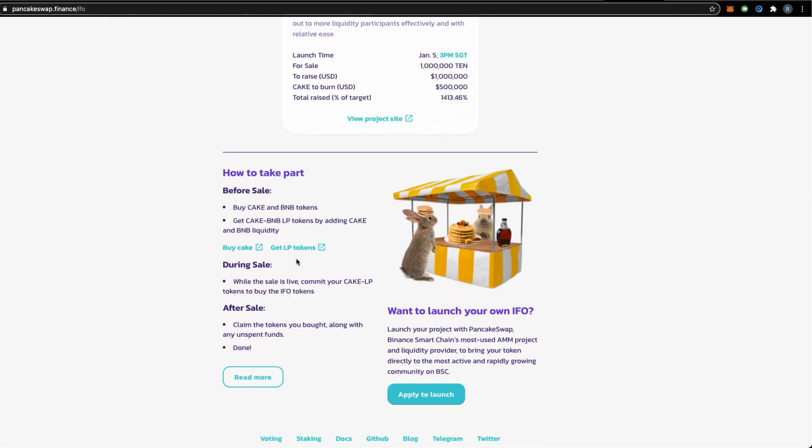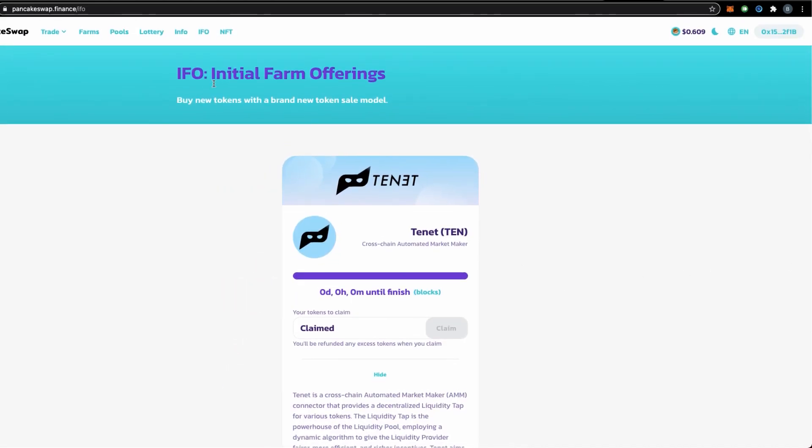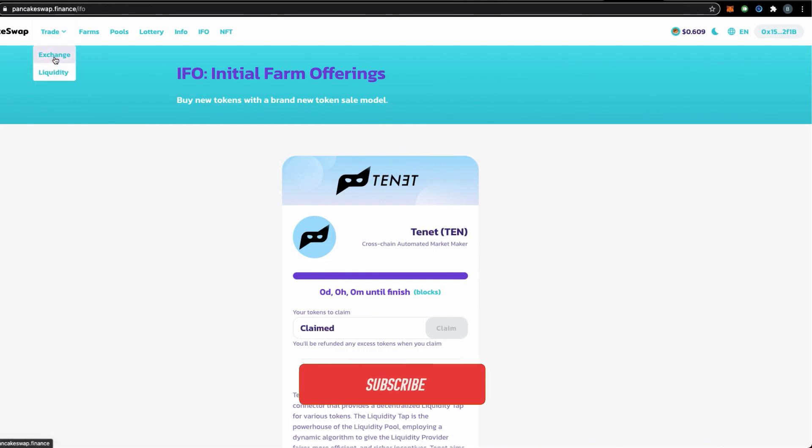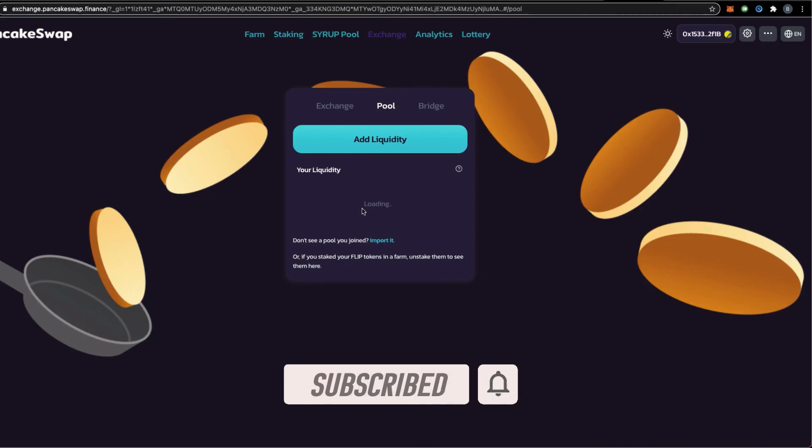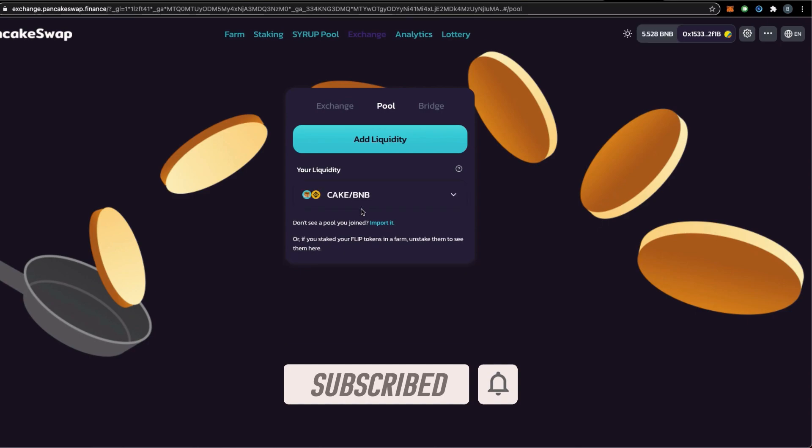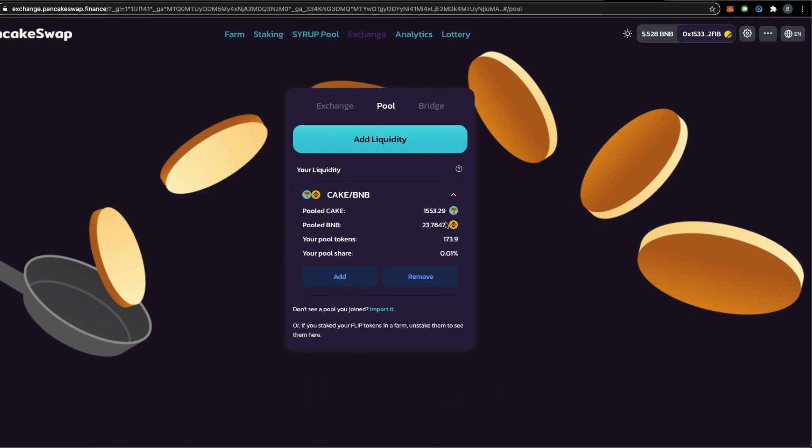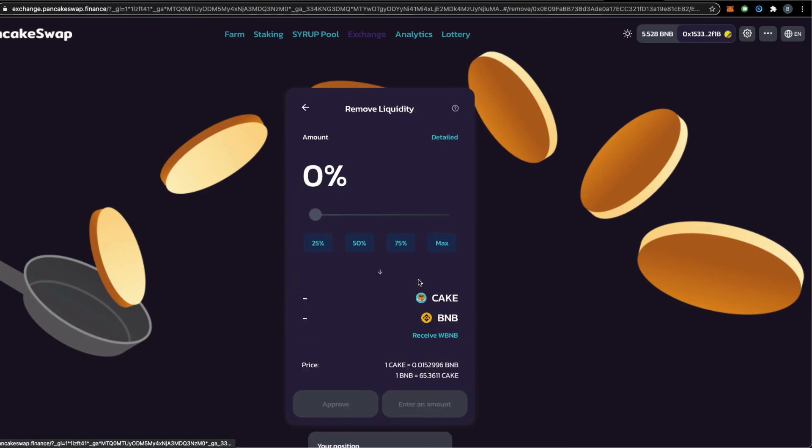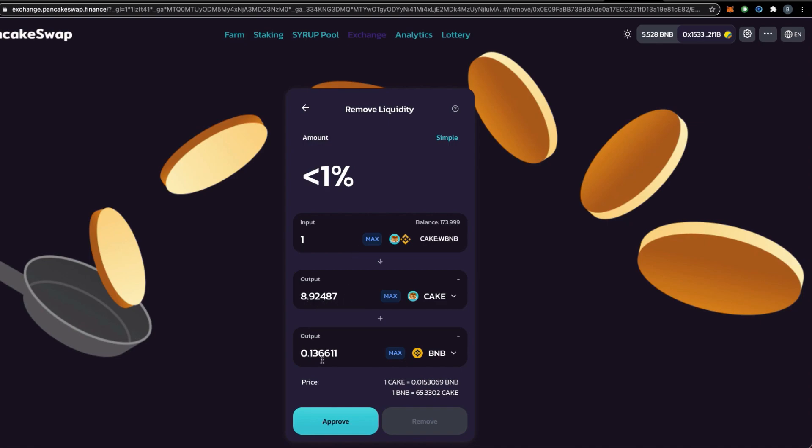If you want to know exactly how much BNB and CAKE tokens were consumed, an easier way to find out is to go to the liquidity tab. Since we have the CAKE BNB flip tokens, you should see this here. If you click remove, you see this. Click the advance here. If you put 1 LP token at the moment, you know that it's 8.9 CAKE and 0.13 BNB.